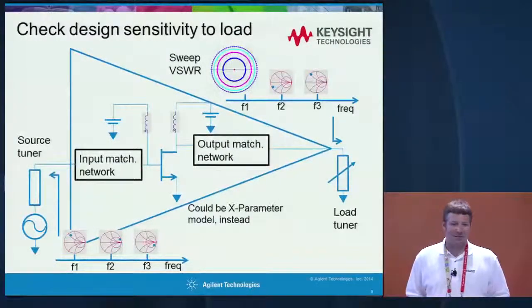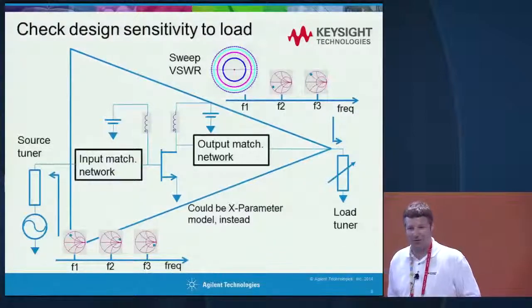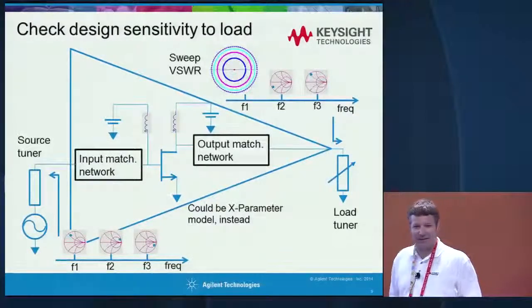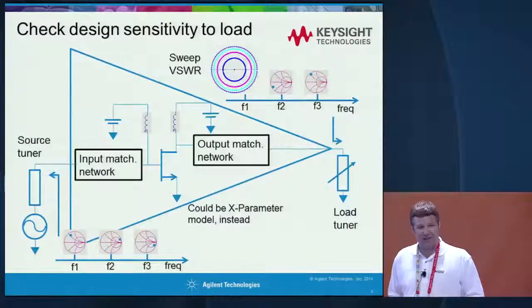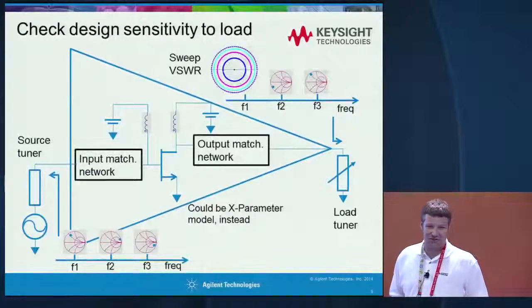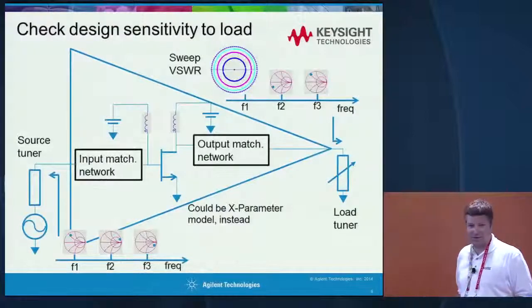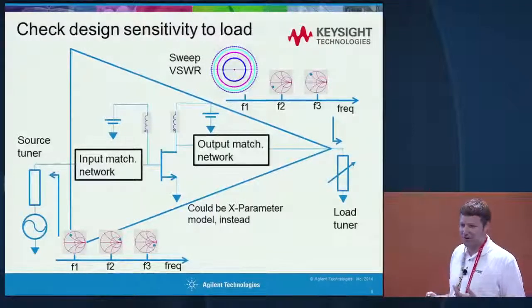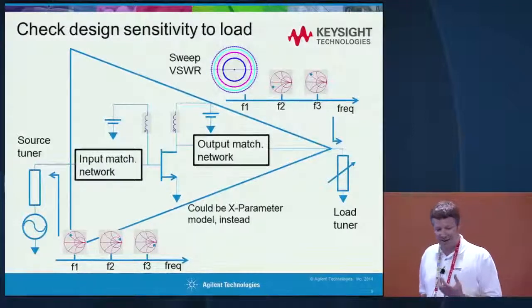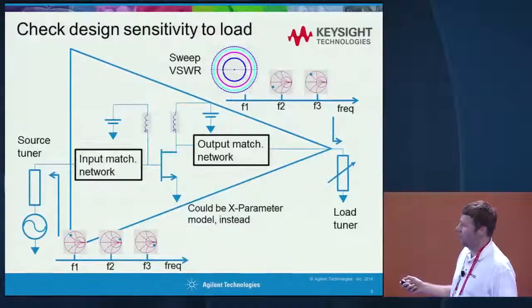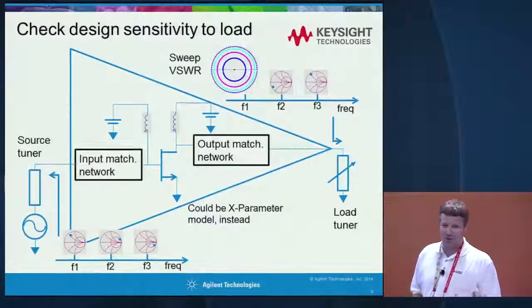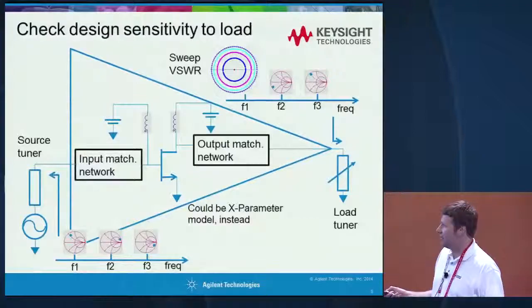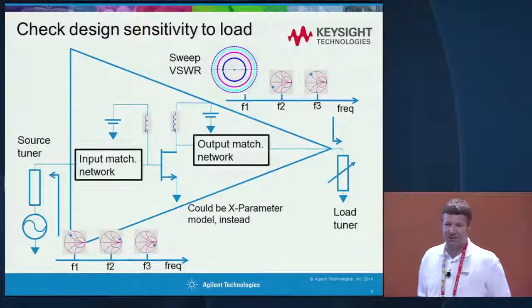In practical amplifier design, once you put the output matching network on and place a load on the other side — like an antenna in a communication system — you wouldn't want your amplifier to be very sensitive to changes in the antenna. At the very least, you wouldn't want your amplifier to blow up if the antenna load changes. For reliability and device robustness, here we're sweeping VSWR circles of the fundamental load, which simulates either a bad antenna or no antenna at all. You want your amplifier to be fairly robust over those conditions. For this type of simulation, we could also use an X-parameter model instead of a device model.